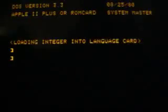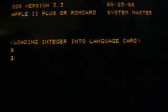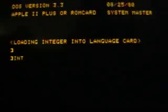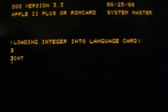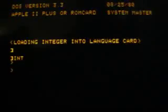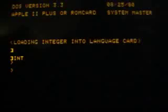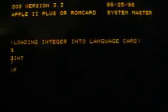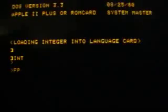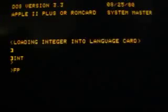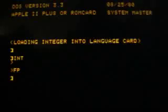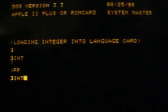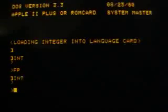You see the sign before the cursor. If I type INT and press RETURN I have another sign before the cursor. Now I am in the Integer BASIC, and if I type FP and press RETURN I go back to the normal Apple BASIC, and back to the Integer BASIC by typing INT.